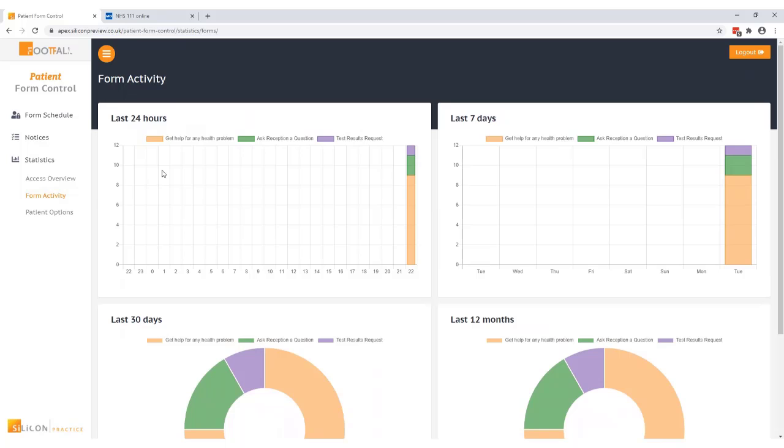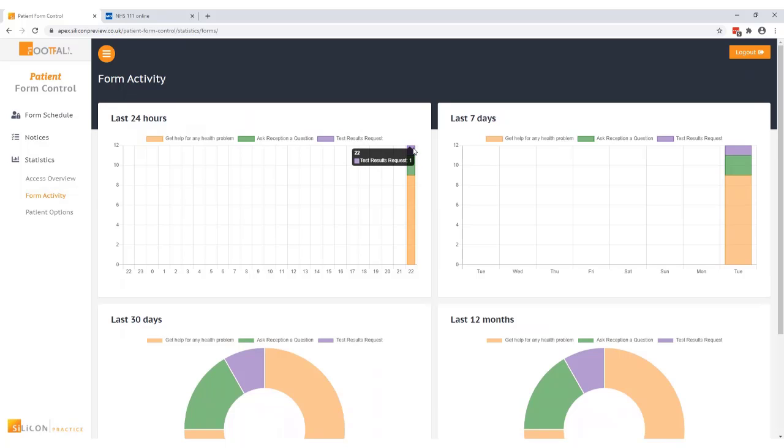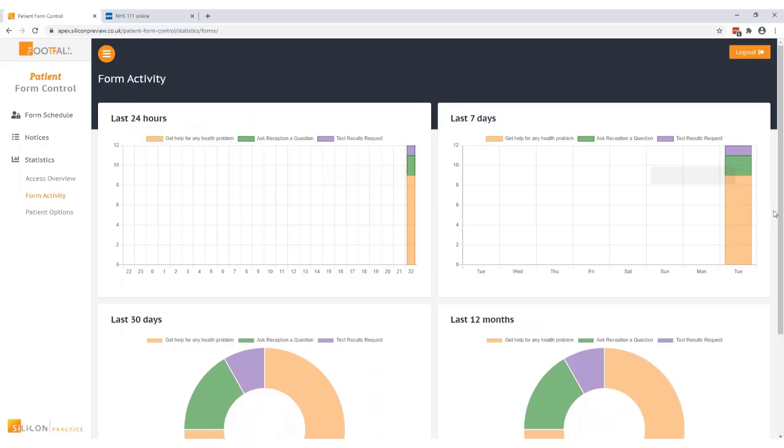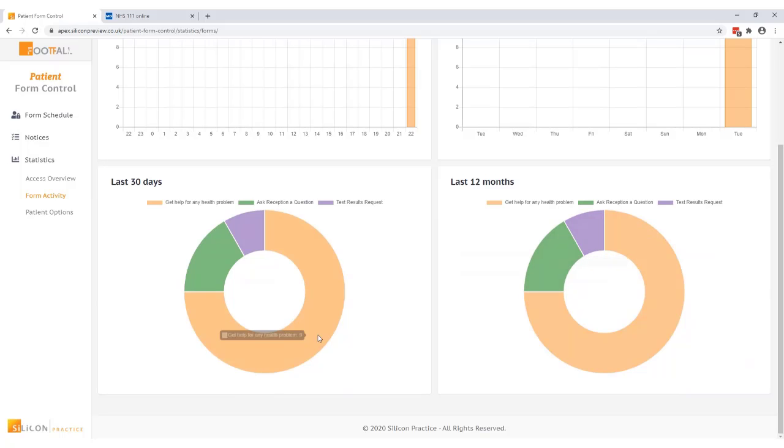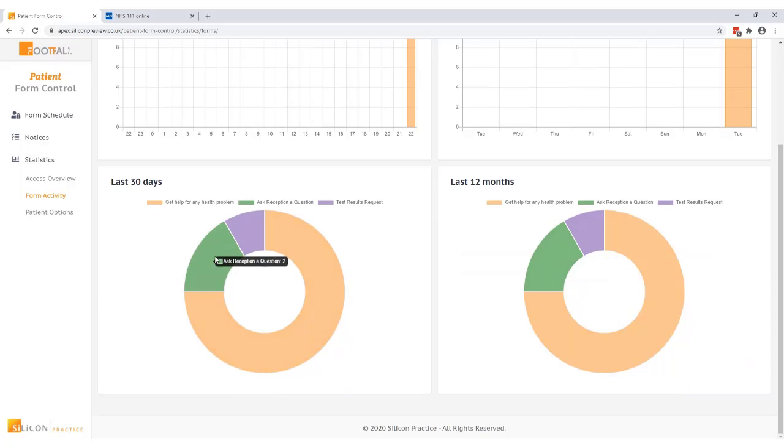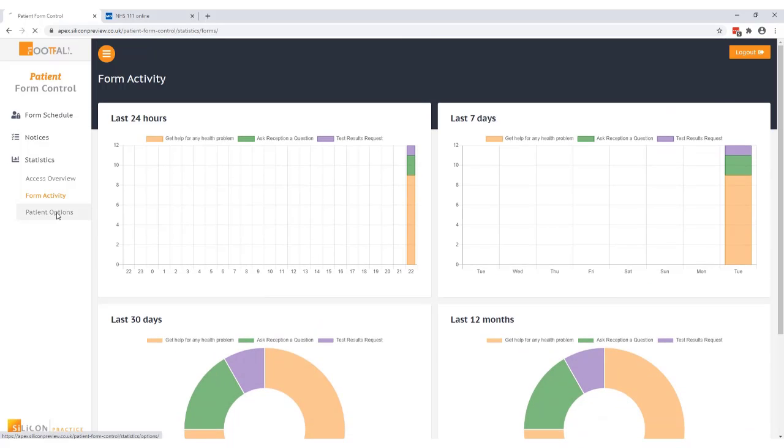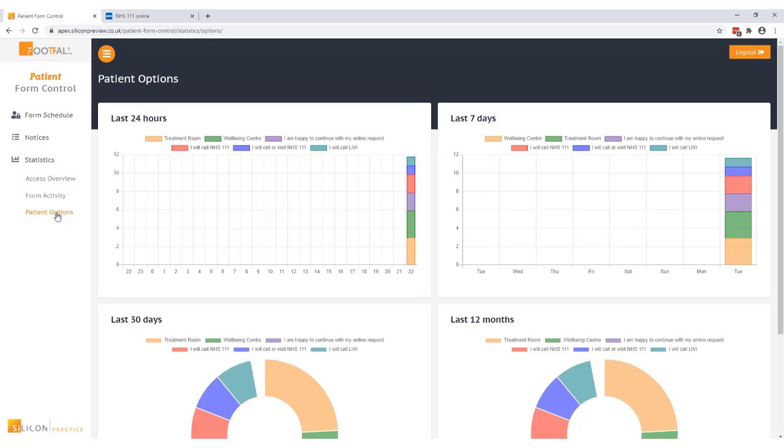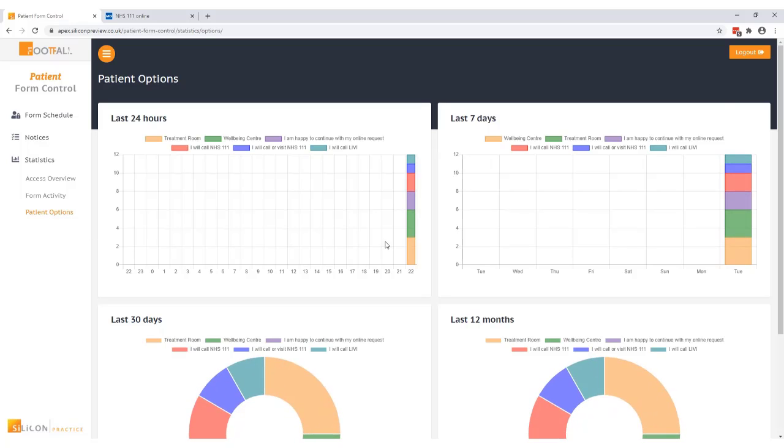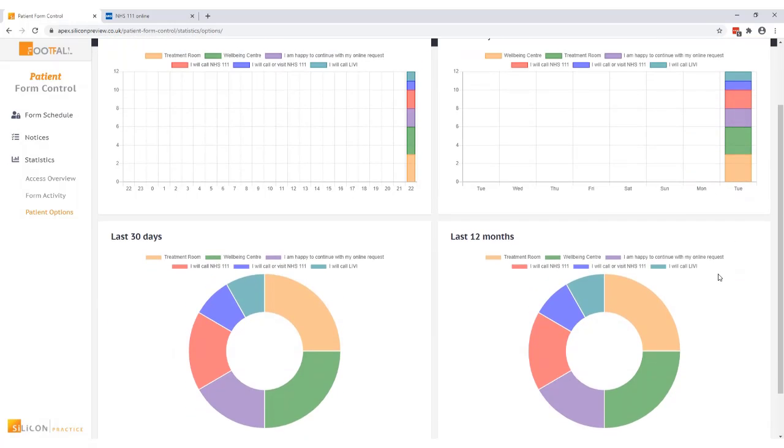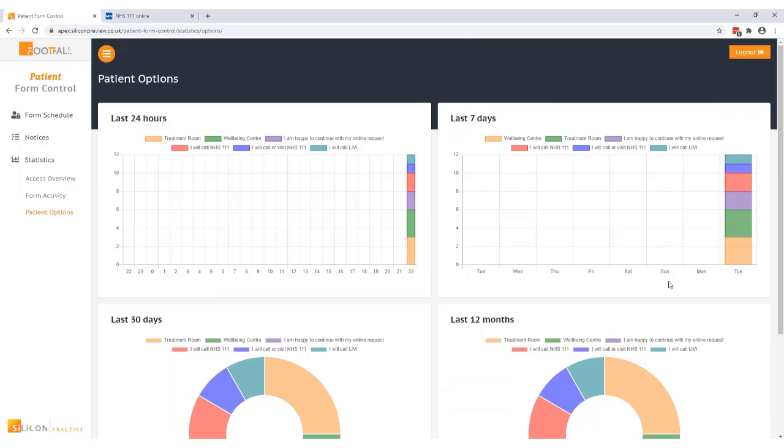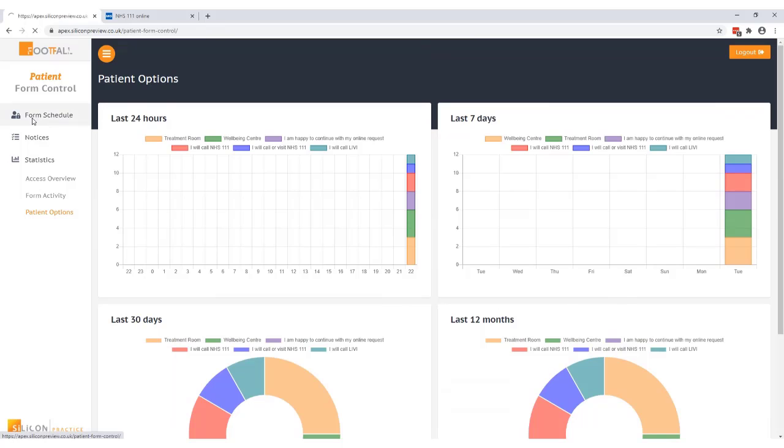Form activity shows a breakdown of the forms a patient has selected when there was a schedule in place and when you hover over this information it tells you how many clicks that form has received. Then we have our patient options statistics which shows you the options that patients went on to select when the notice was in place. We hope you find the form controls a helpful addition to your practice. Thank you for watching.